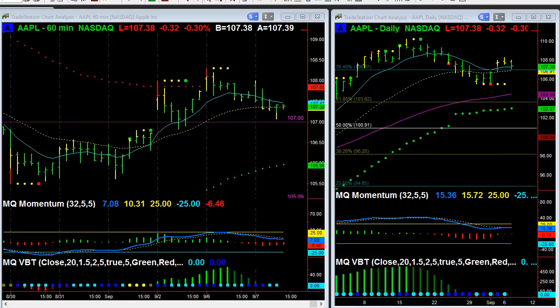Hi everybody. This is David Kino with ValueCharts, and this is the free video for Wednesday, September 7th, 2016. I am looking at Apple here. It is about 1.05, just before the major part of the Apple news event that they're having in California.